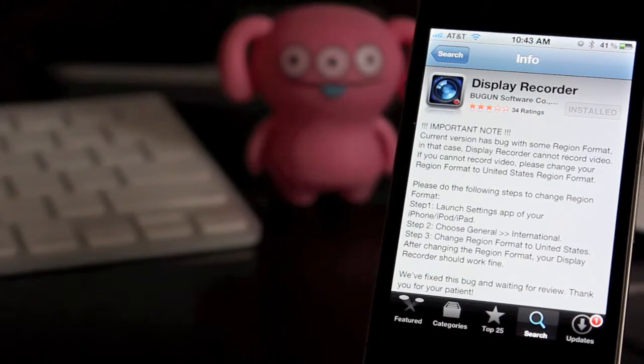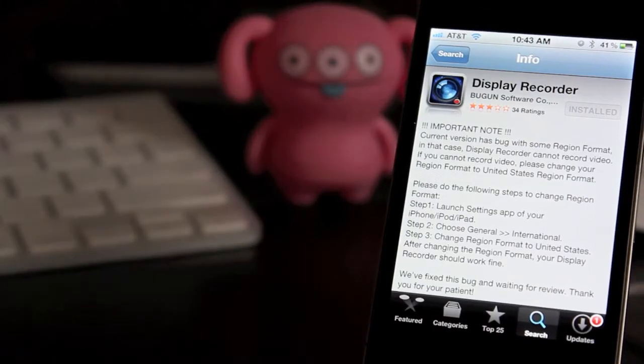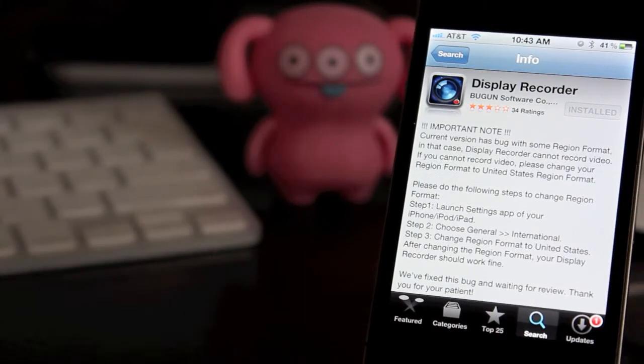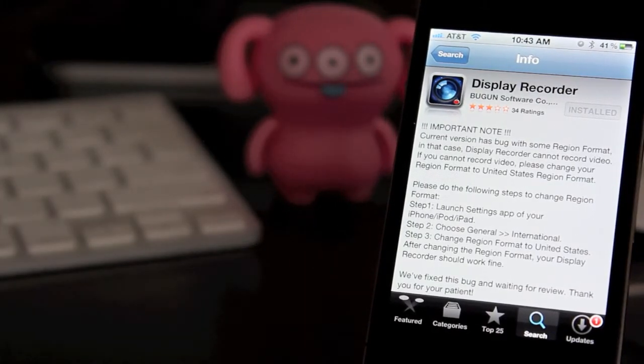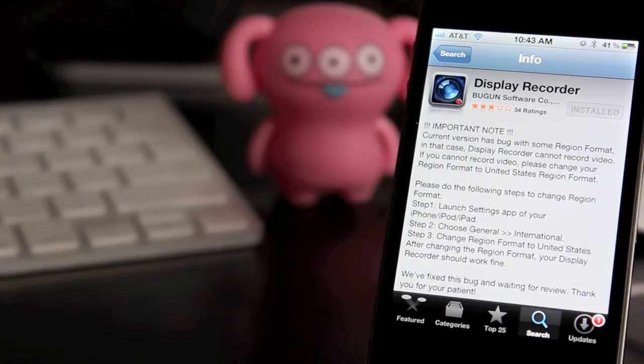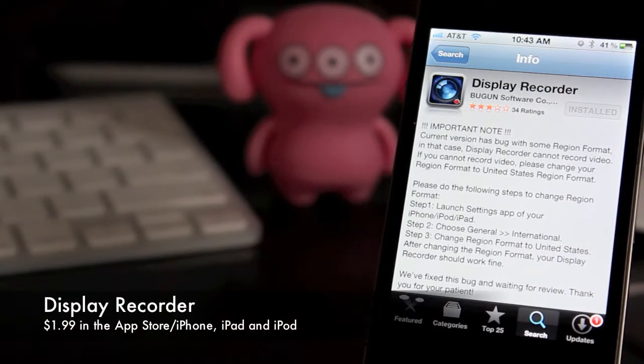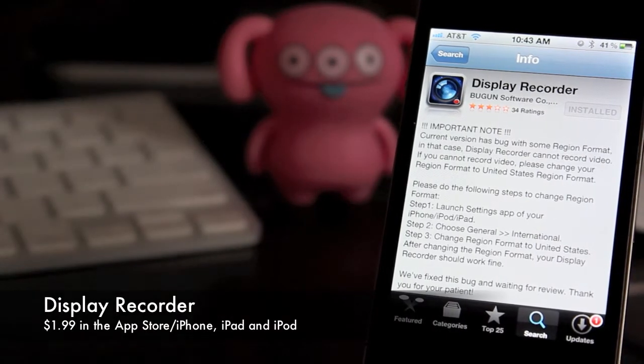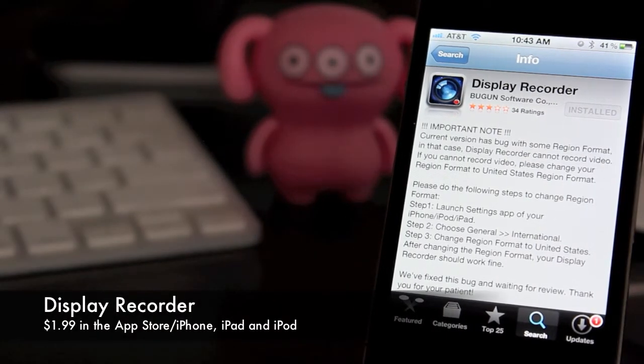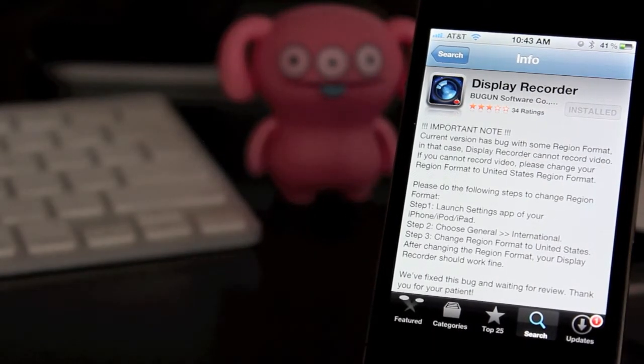Hey guys, it's Andrew here with CyberReview. Welcome back. Today I have a review for you on a brand new app called Display Recorder. So let's go ahead and jump right into it.